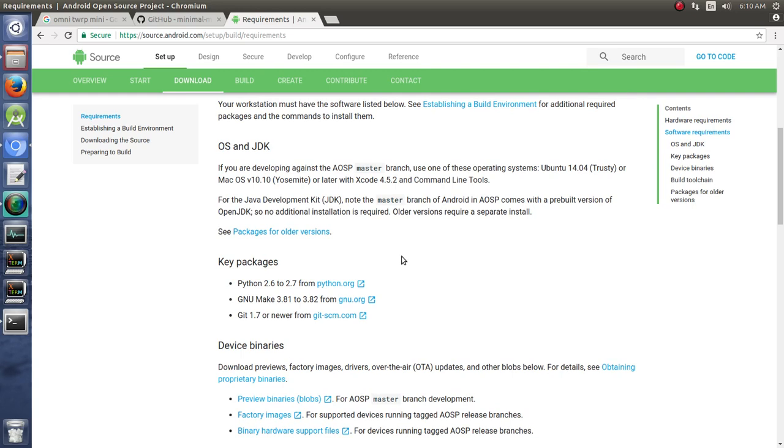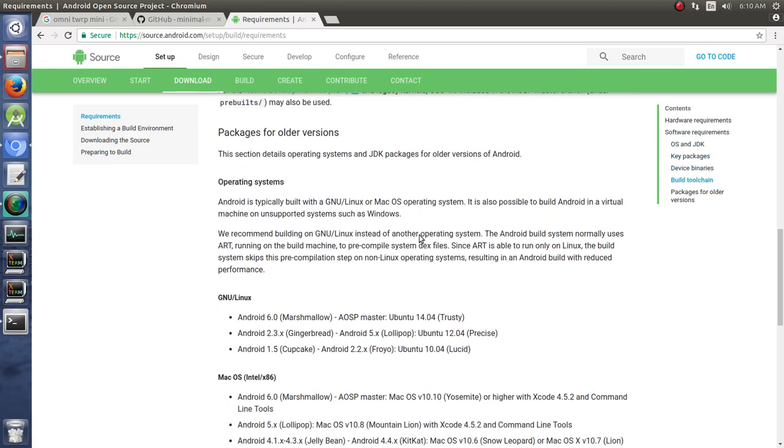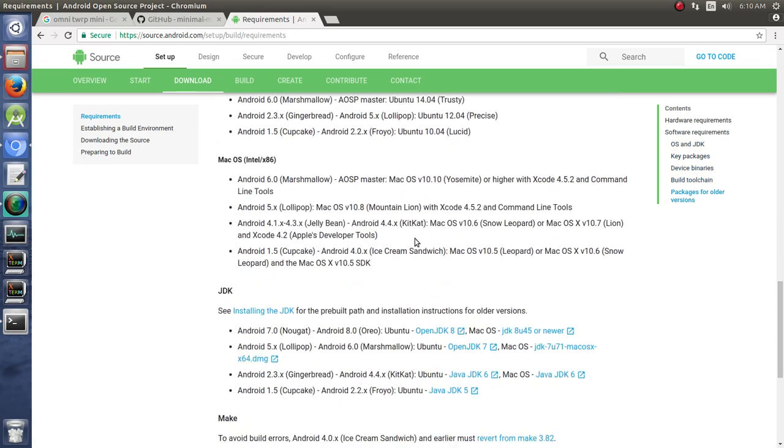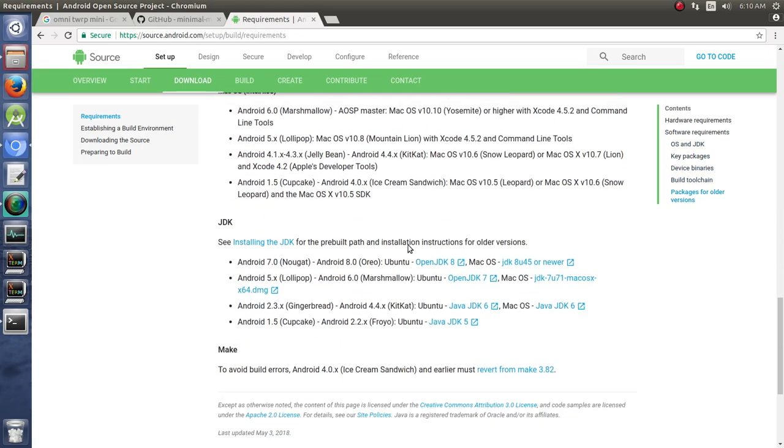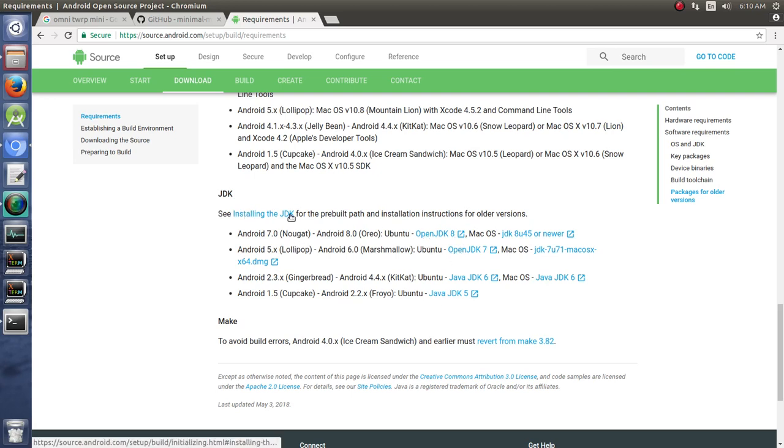Something to consider is that we do need the appropriate OpenJDK version or Java Development Kit version. We're going to build in this case Android 6.0 Marshmallow, and so we need OpenJDK 7.